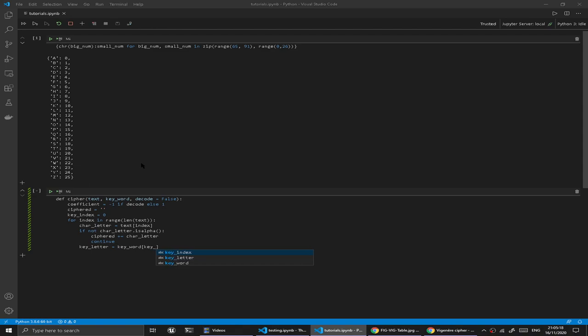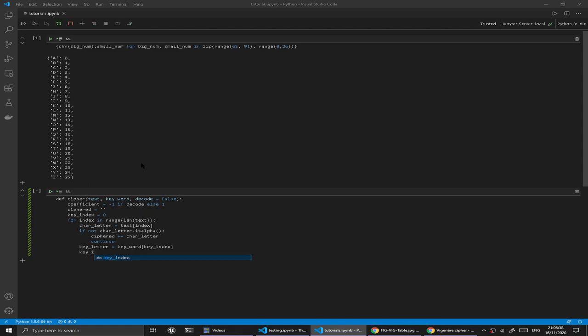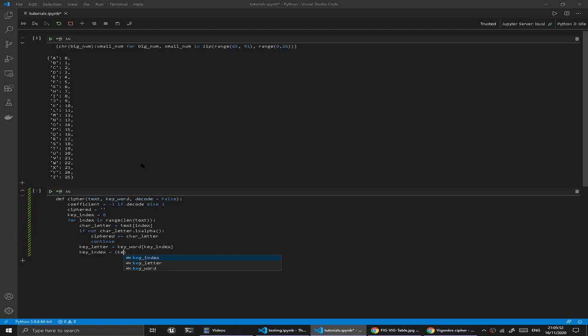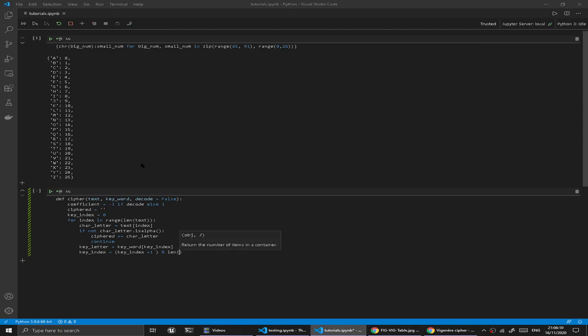Once we have used this variable, we would want to iterate it, or to increment it. What we're going to do is redefine key index. We're not just going to add one, because we also have to account for the fact that our keyword has a given length. We can't go beyond that length. What we're going to do is get our key index again, plus one, and then modulo the length of the keyword.